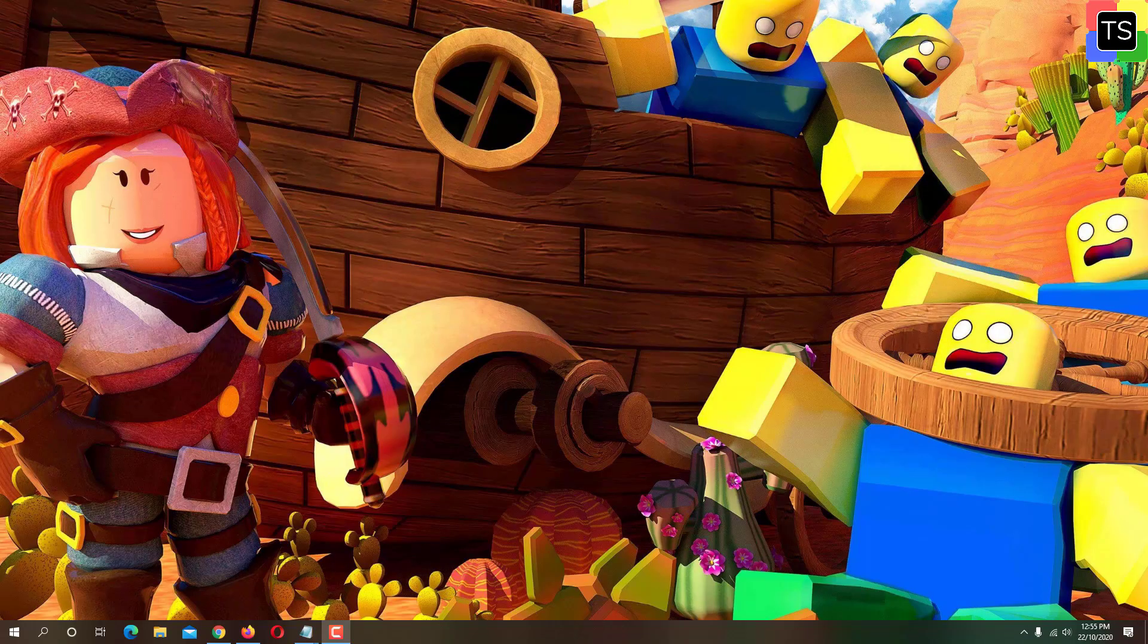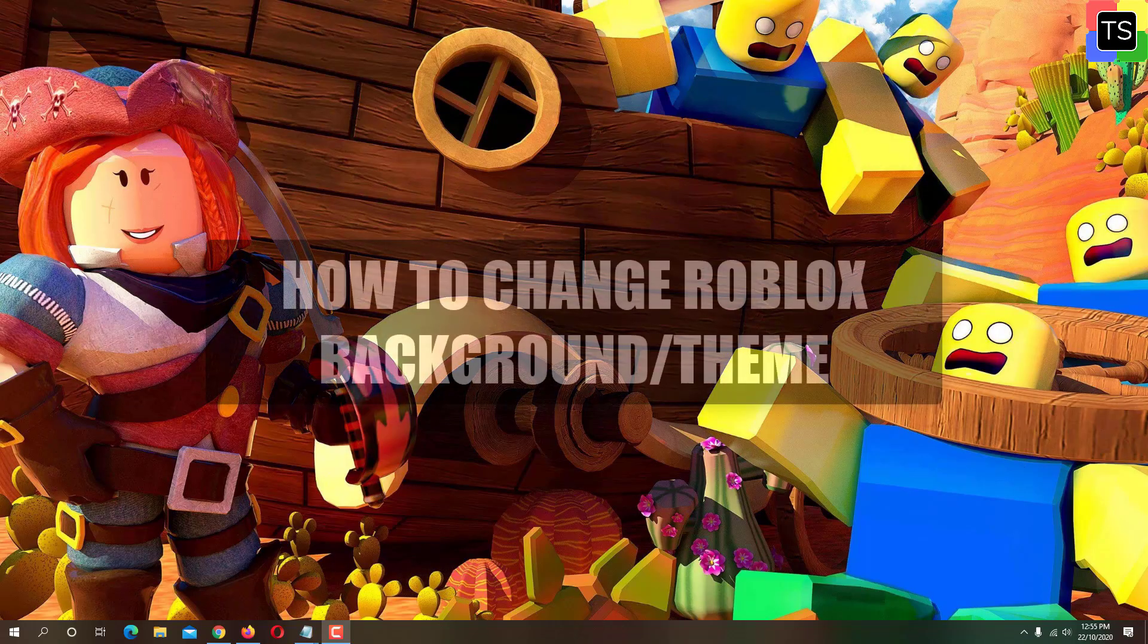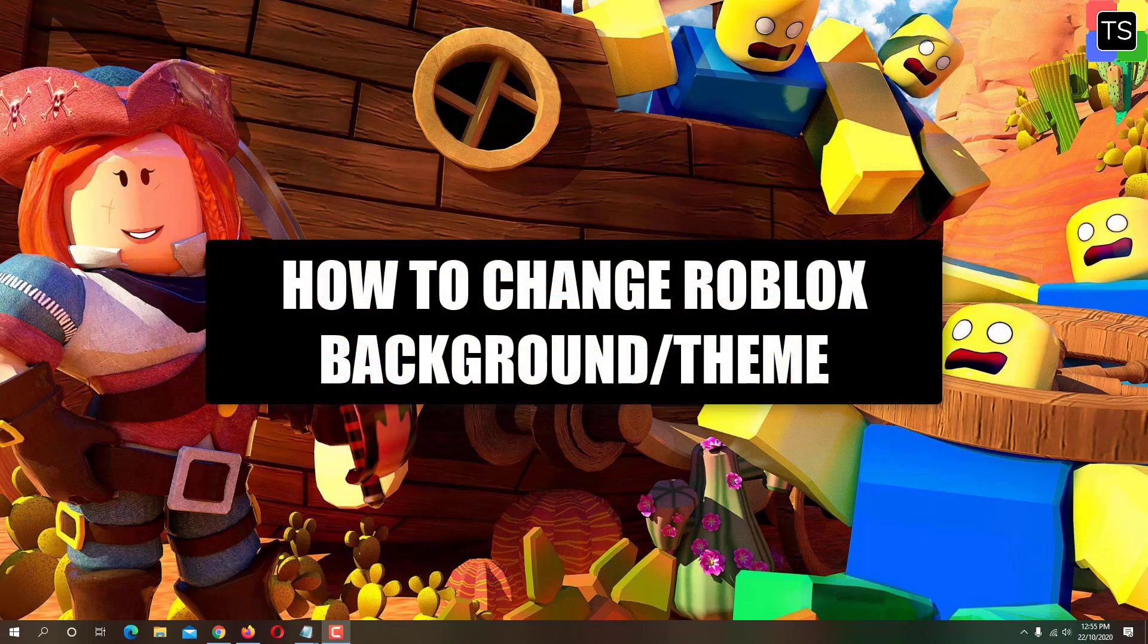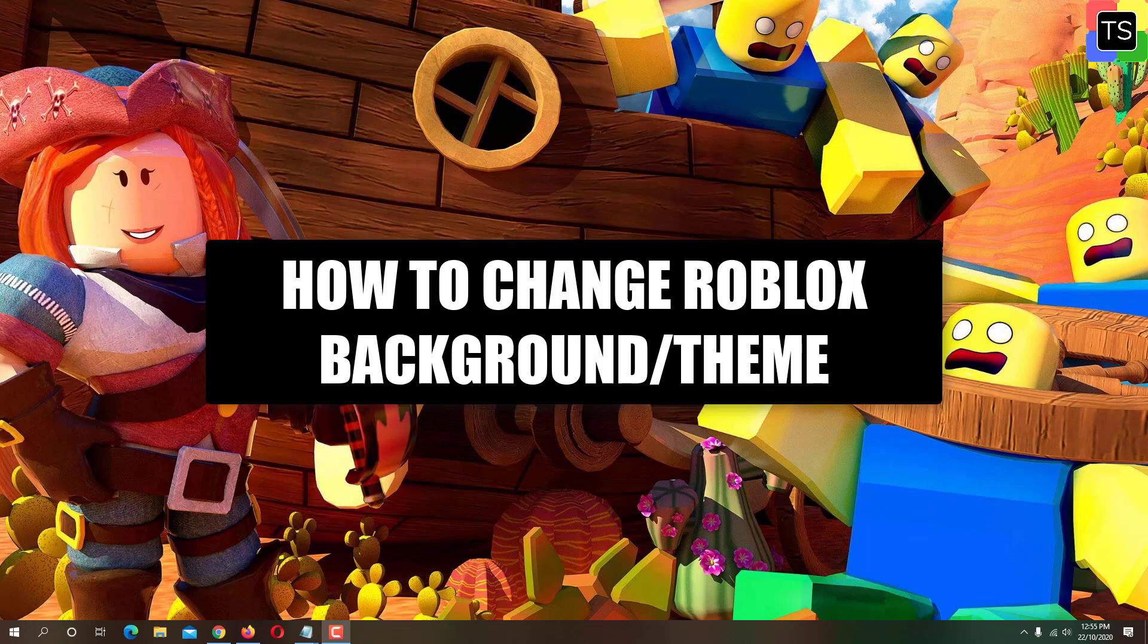Hey guys, welcome to Technosalad. In this video, I'm gonna show you how to change your Roblox background or theme. So let's get started.